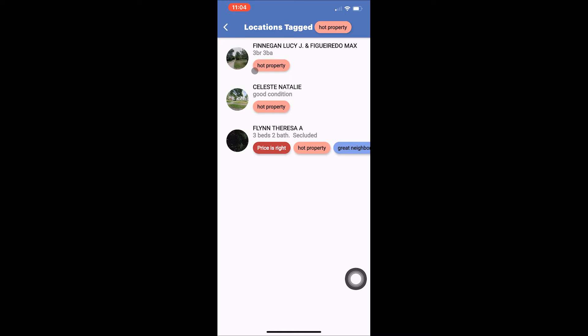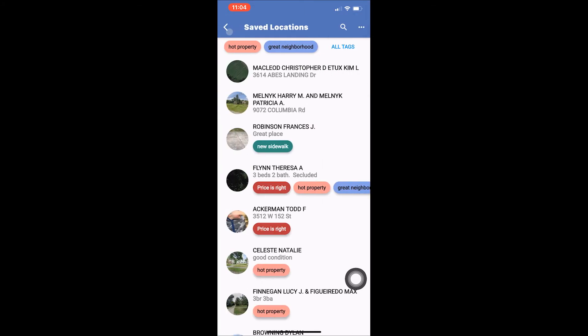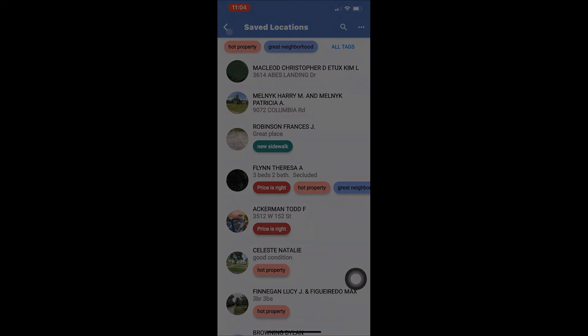Hit the back arrow key to go back to the list of tags. When you are done, hit the arrow in the upper left hand corner of the tags page to return to the Saved Locations page.